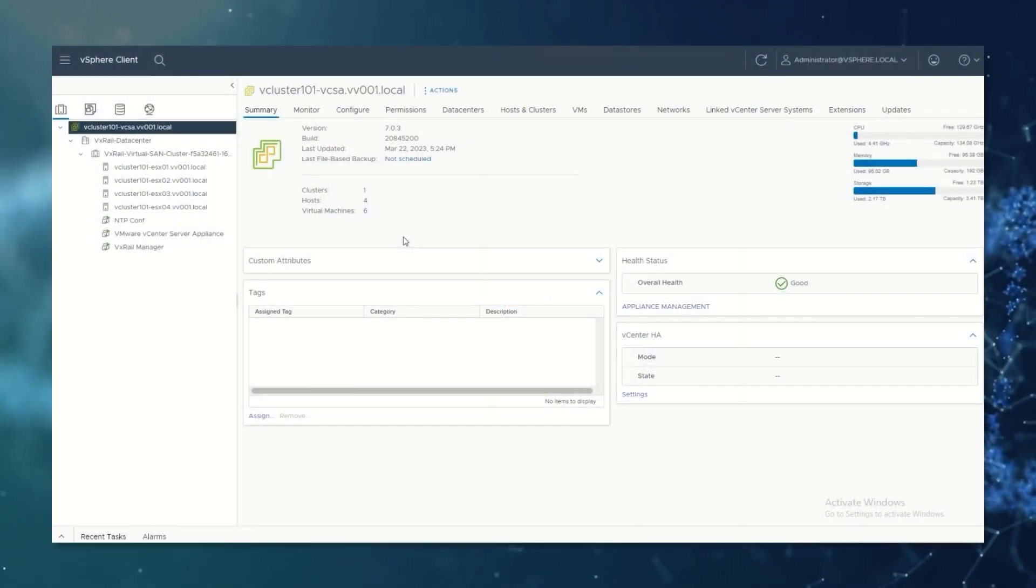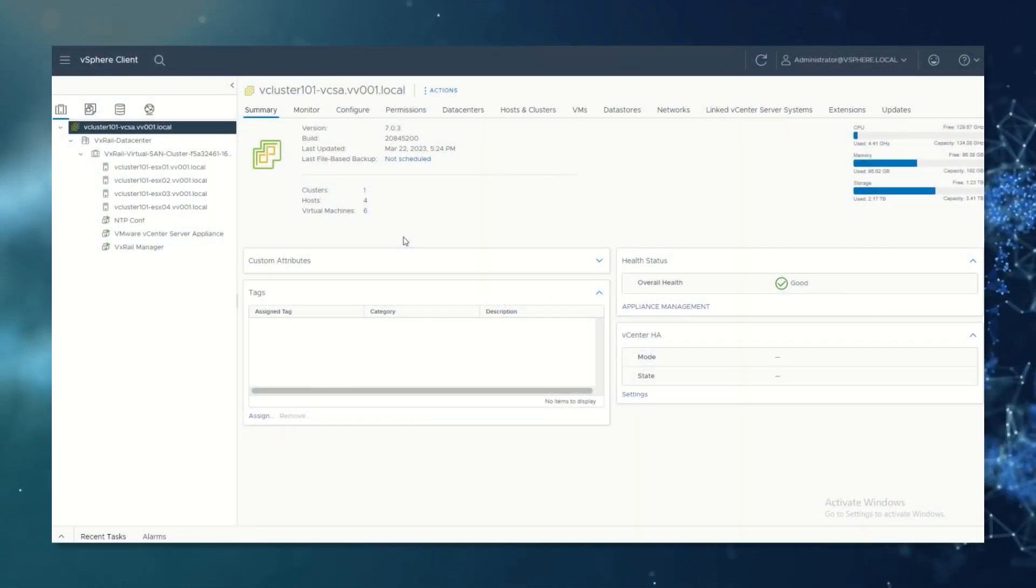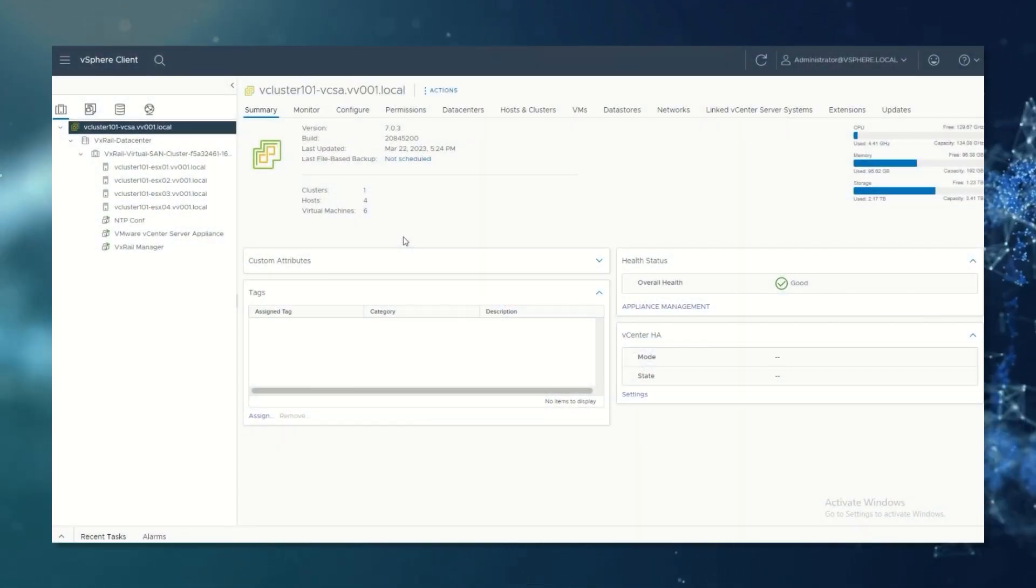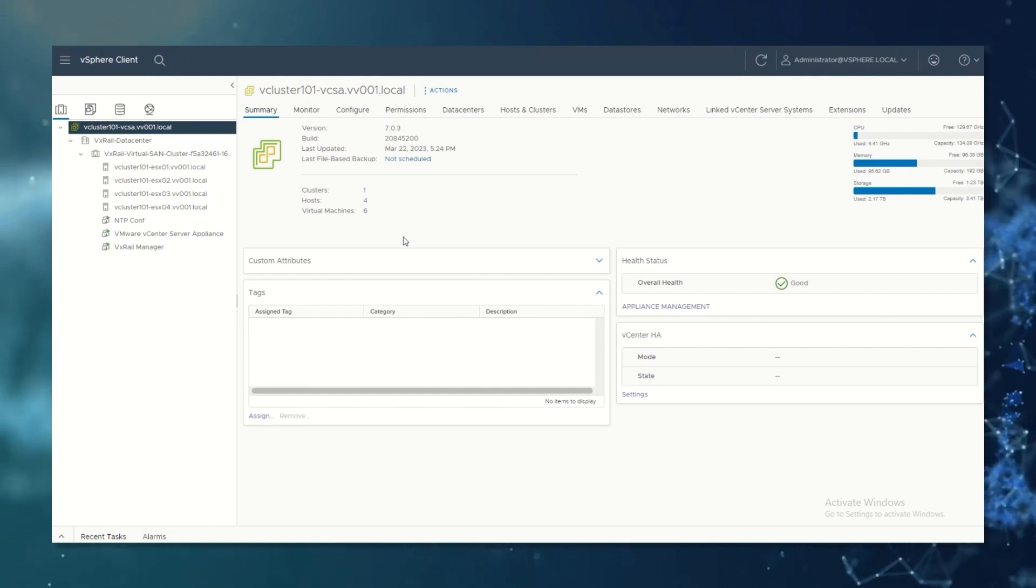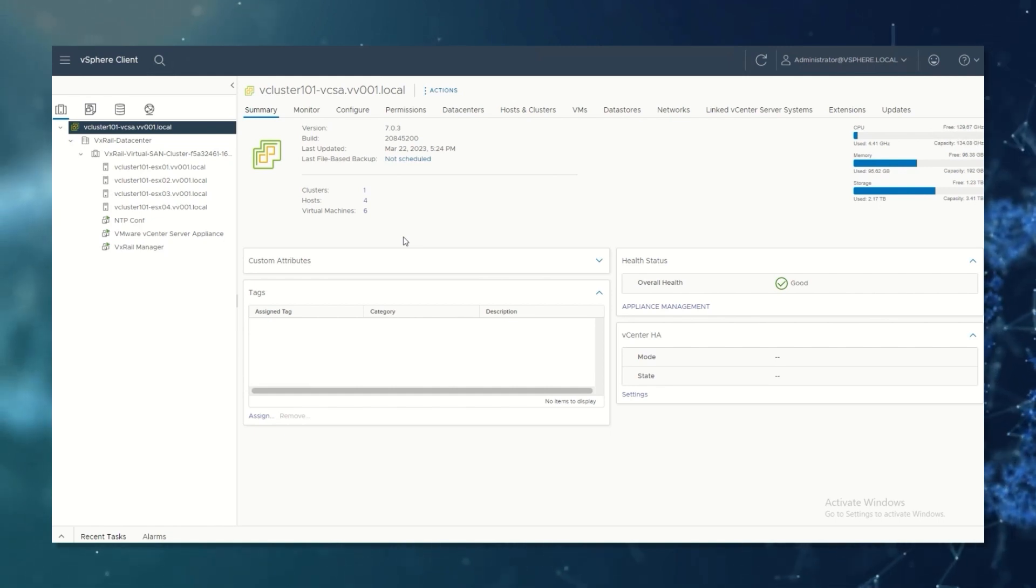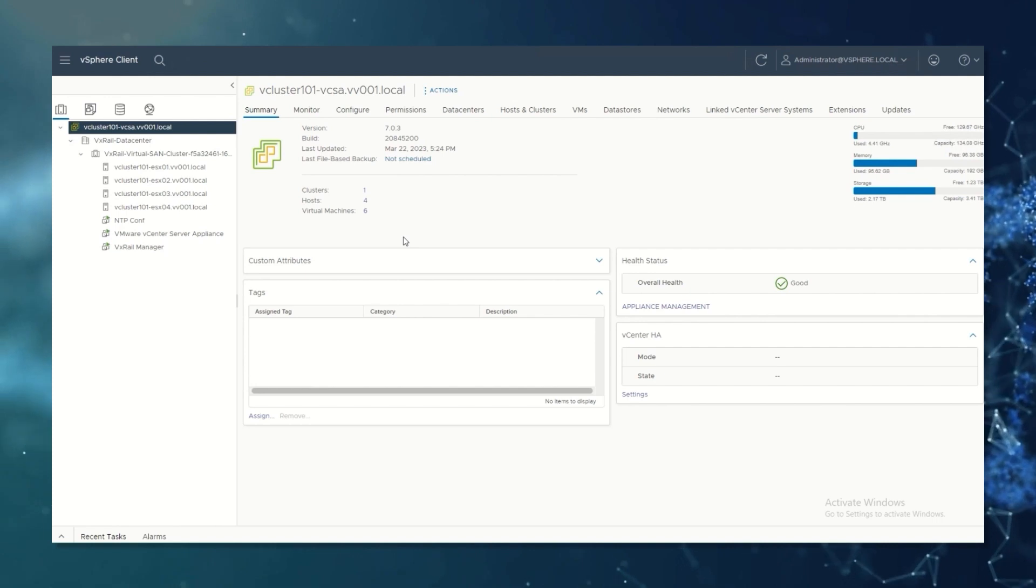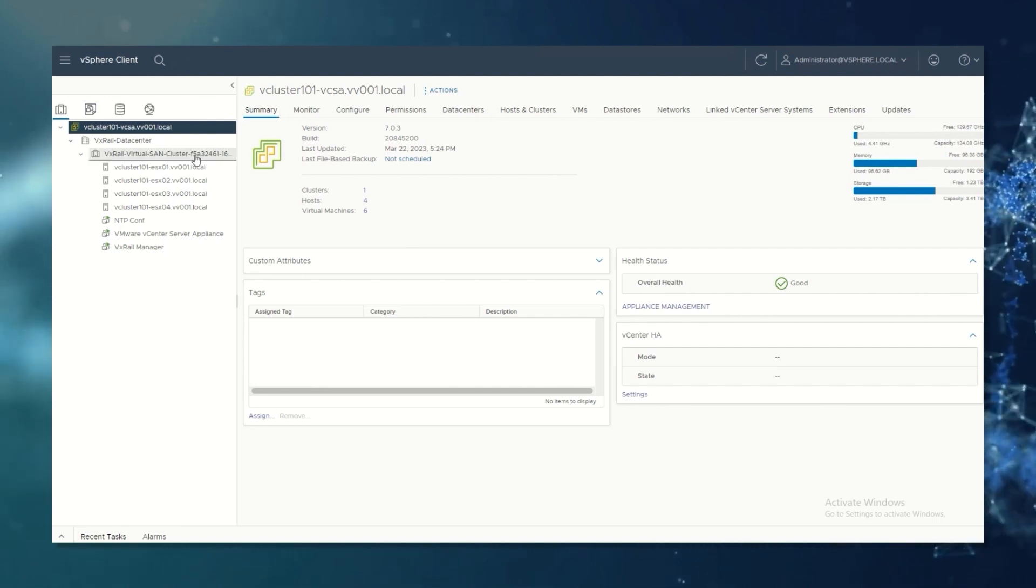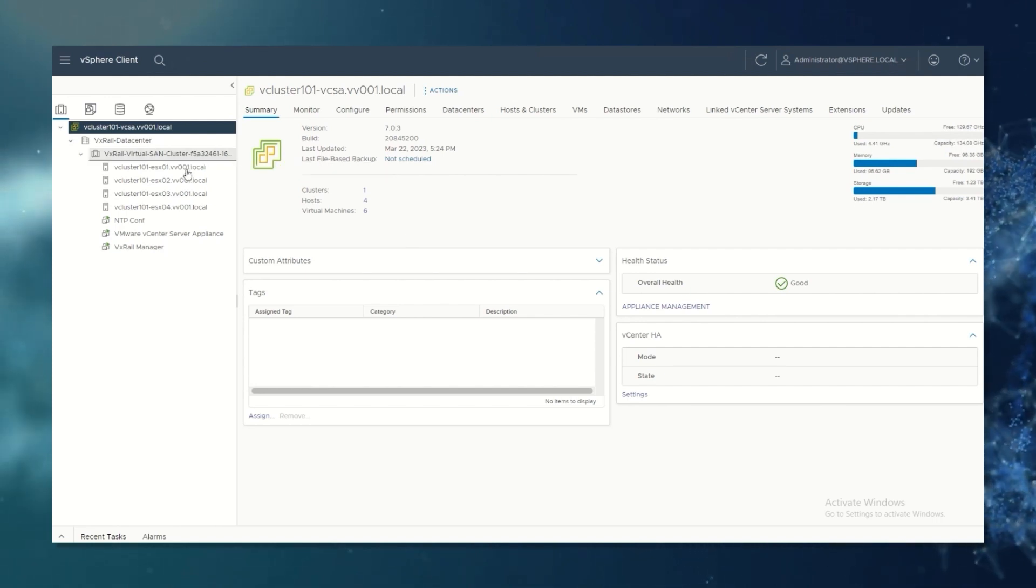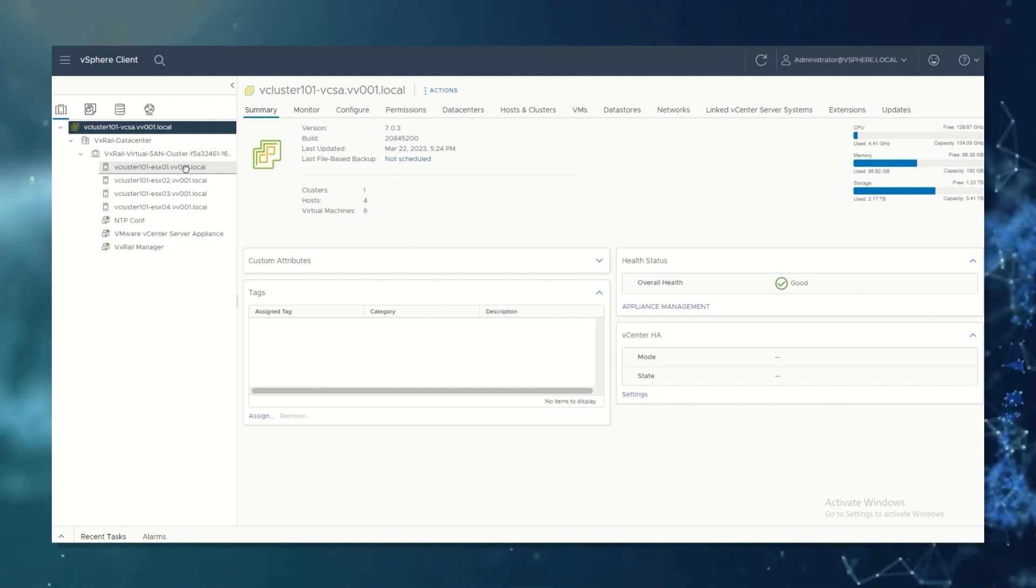For the first step we are going to configure the ESXi host to synchronize with a reliable NTP server. To accomplish it, on vCenter look for your cluster, select the host you want to configure,